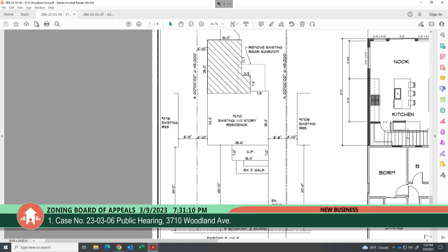A board member notes they would essentially be losing the net square footage of the existing sunroom.